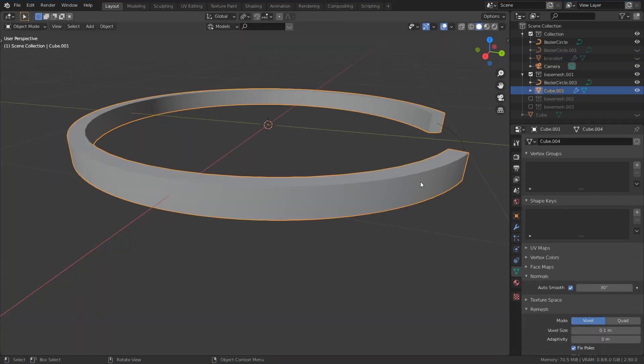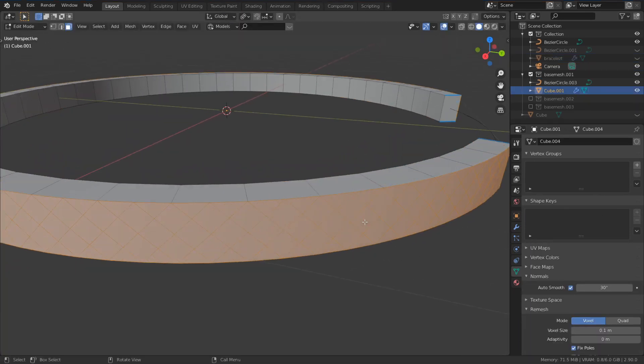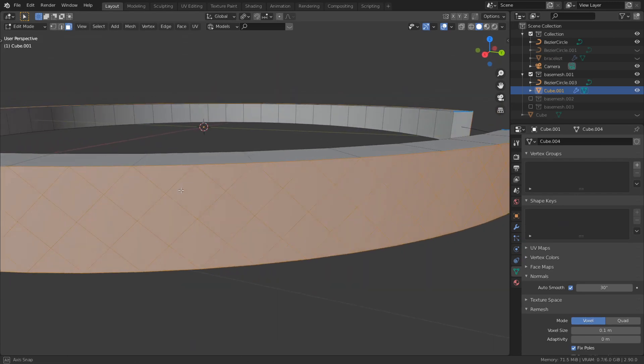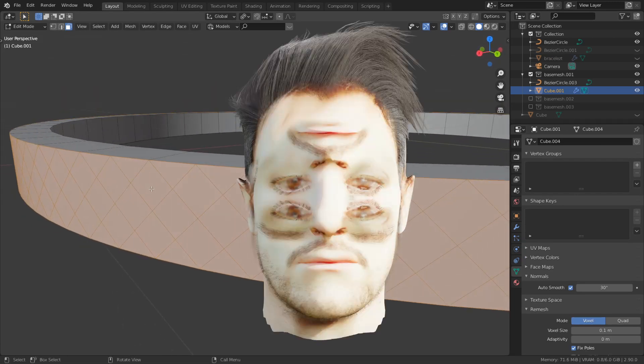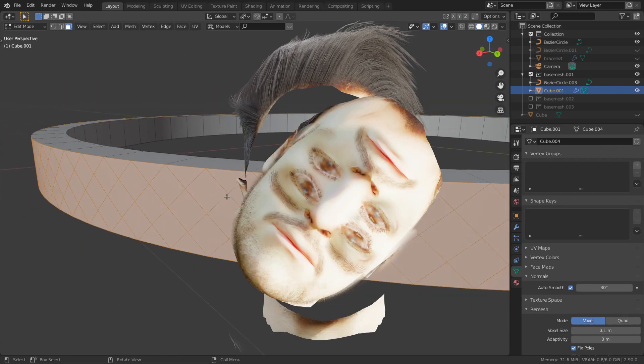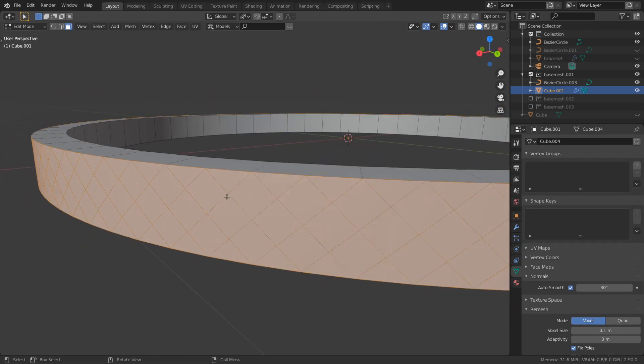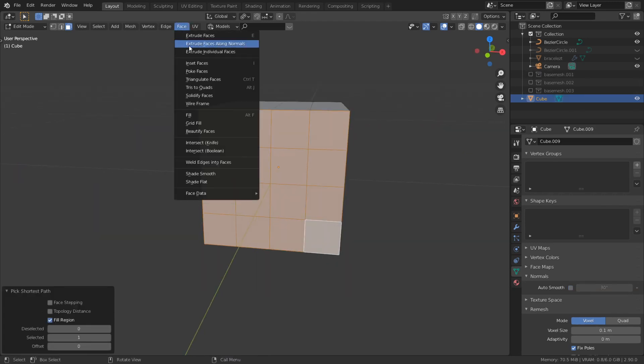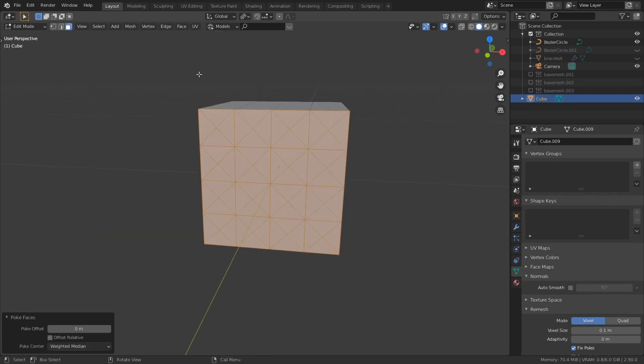I have a base mesh and go to edit mode. As you can see, my faces are diagonal. This is really easy to make. Just select the faces and go to face, poke faces.